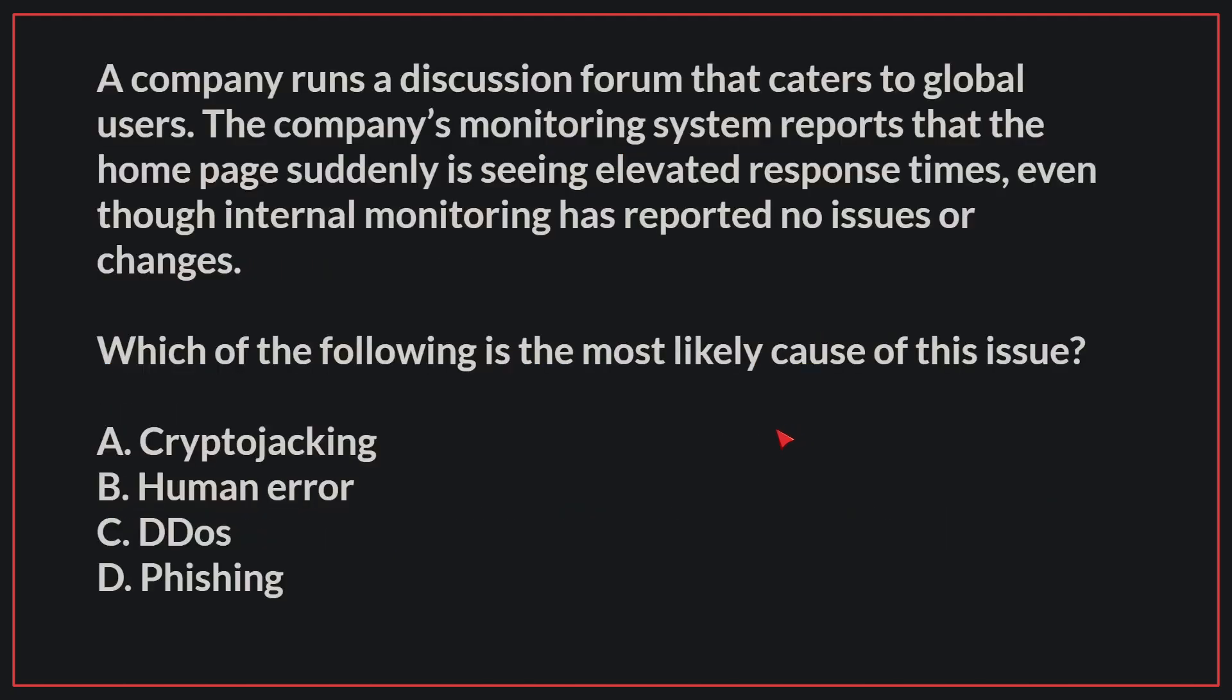A company runs a discussion forum that caters to global users. The company's monitoring system reports that the homepage suddenly is seeing elevated response times, even though internal monitoring has reported no issues or changes. Which of the following is the most likely cause of this issue?